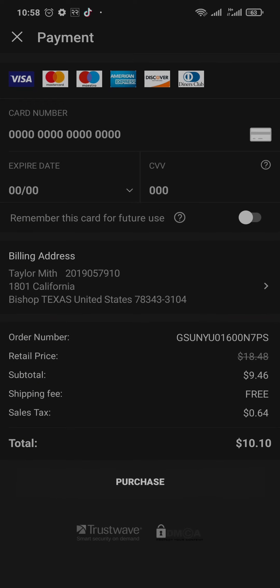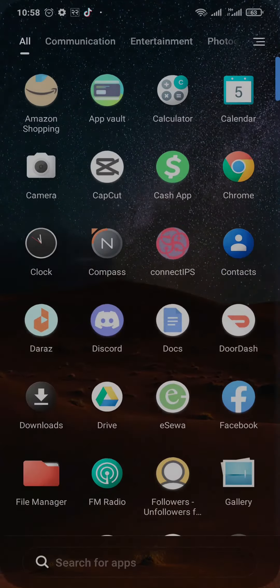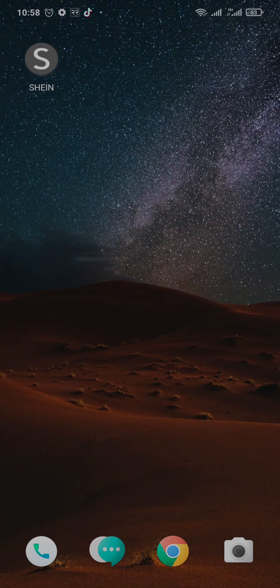Make sure that your billing or shipping address is correct. That's the exact way that you can place an order on the Shein app. If this video was helpful to you, be sure to subscribe, share, and give this video a thumbs up. I'll see you guys in the next video — thanks for watching.